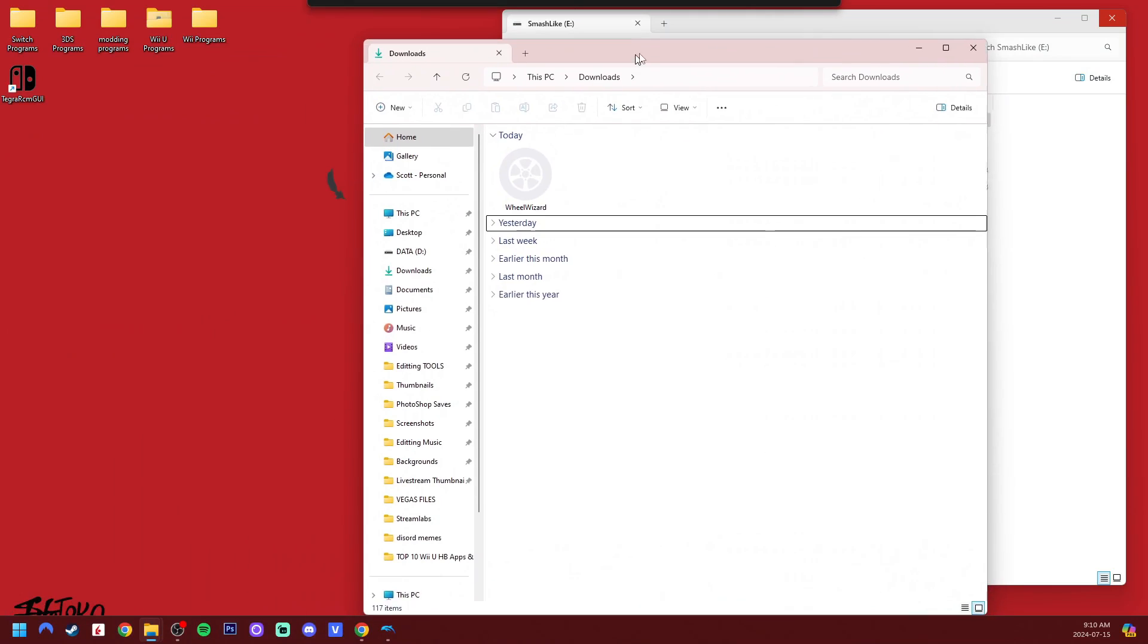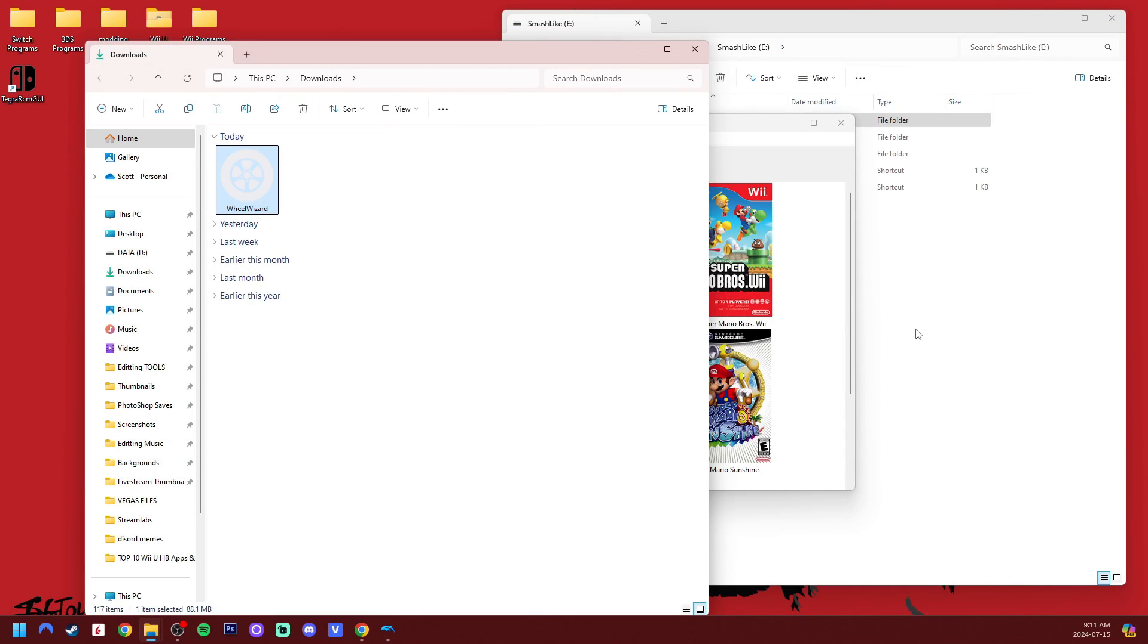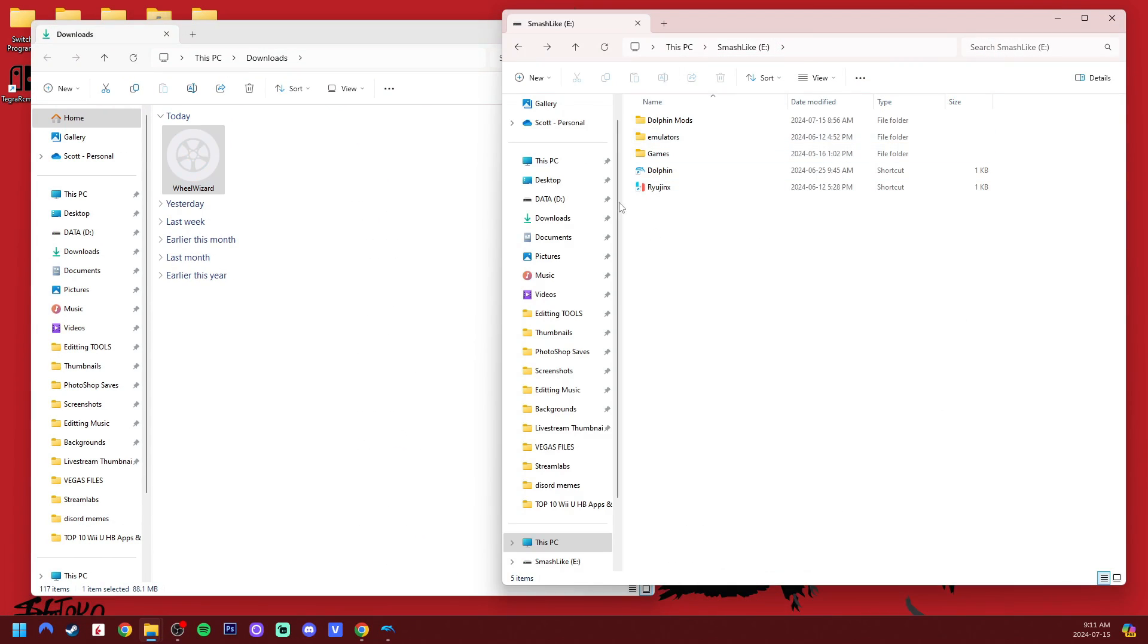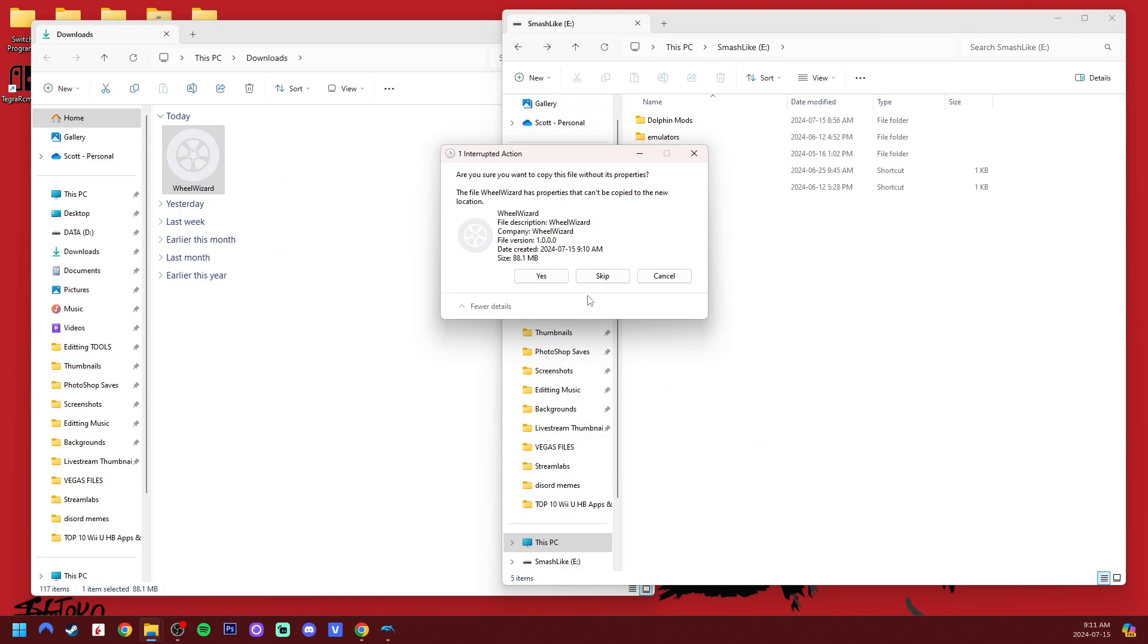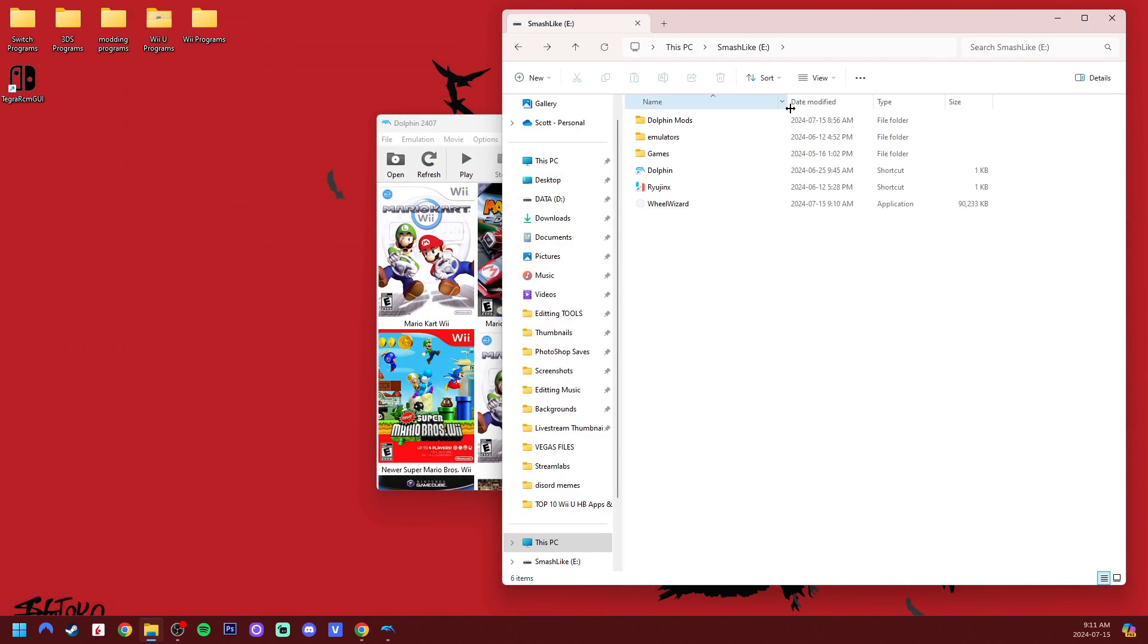Open up your downloads, and here it is, Wheel Wizard. Again, I'm just going to place this in my hard drive. So I'm just going to drag and drop it. Click yes, and then exit downloads.